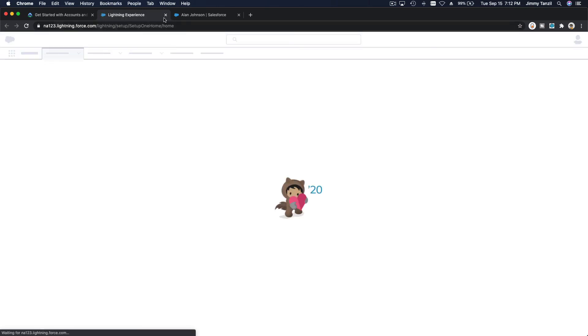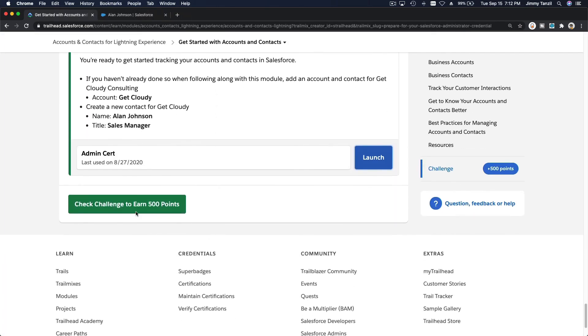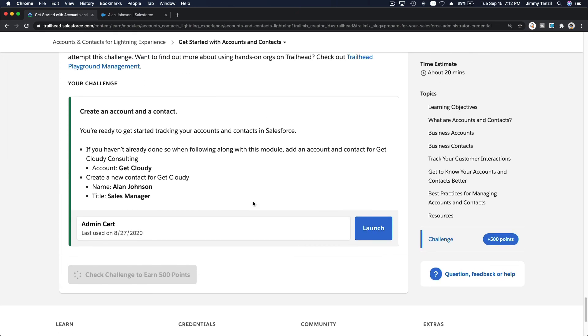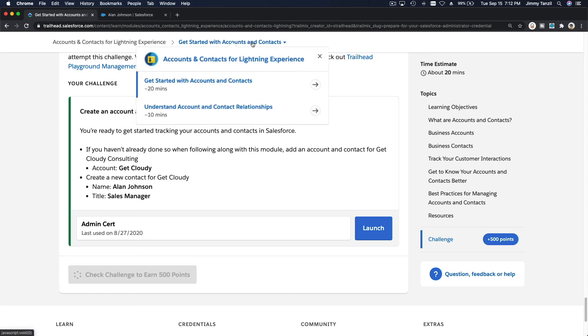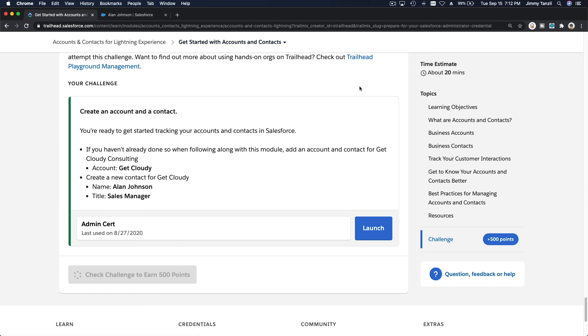And let's get the point here, the hands-on challenge. This is my Trailhead playground and launch, not launch and check the challenge, 500 points, not bad. Okay, I'll see you on the next video where we talk about understanding account and contact relationships. Bada bing bada boom.